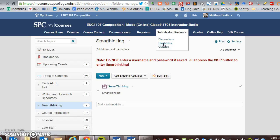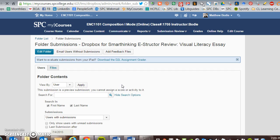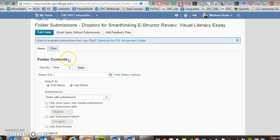For instance, if you're putting in here the Dropbox for Smart Thinking eStructor Visual Literacy Essay, you're going to go ahead and submit to this Dropbox what the actual eStructor returned to you.